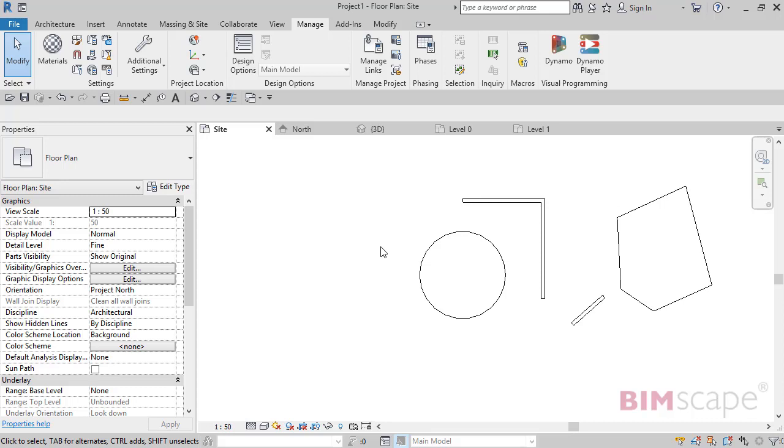Snaps are at the heart of every CAD program. They allow you to locate points on existing objects that you need to connect new objects to, be it other model elements or detail lines. I just want to take you through all the available snaps by means of a demonstration in this video.